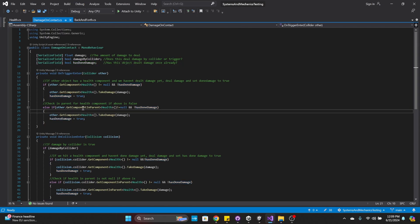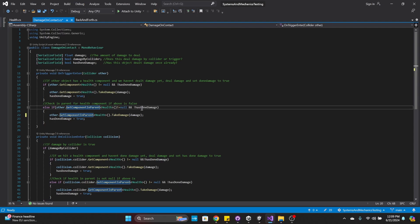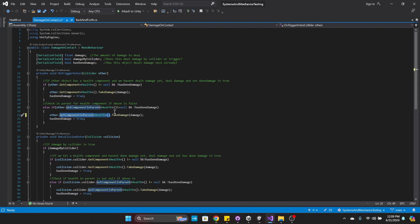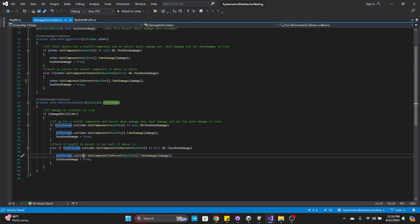If we don't find a health component, we're going to check in the parent using GetComponentInParent for health, and call TakeDamage. Then hasDoneDamage is set to true. For OnCollisionEnter, if damagedByCollider is true, we check if there's a health component and hasDoneDamage is false. If that statement is true, we call TakeDamage, and hasDoneDamage is set to true. If the health component isn't found directly, we check in the parent for the health component, and then deal damage.